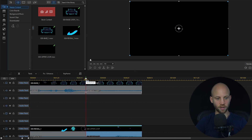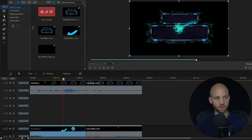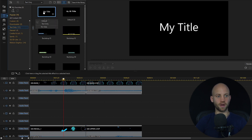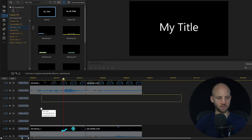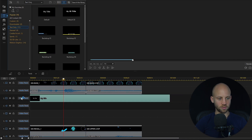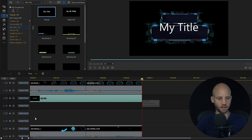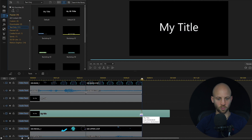We are skipping two tracks because here we're going to add the text. Now let's click on the title room, click on text only, and drag and drop the default title to this open track. We need to add another one because we're going to have two titles, so I'm going to drag and drop this second title here as well, then trim it so it ends where the composition ends.